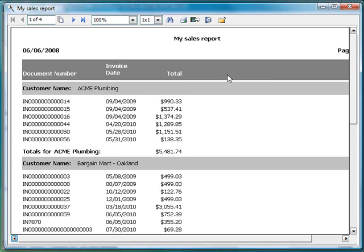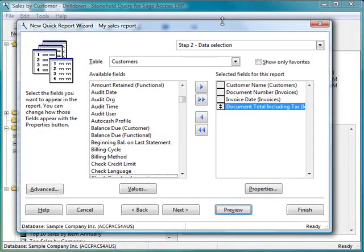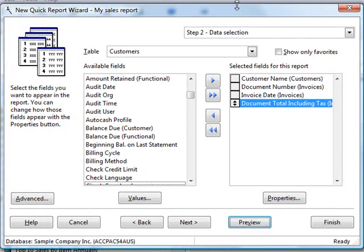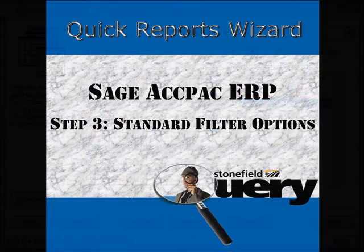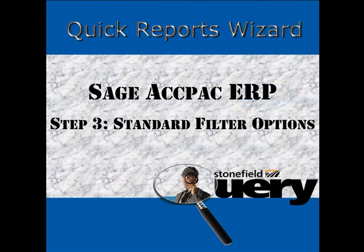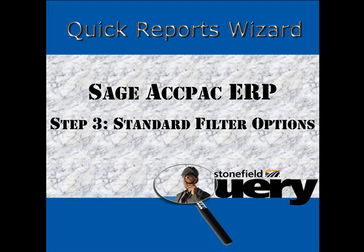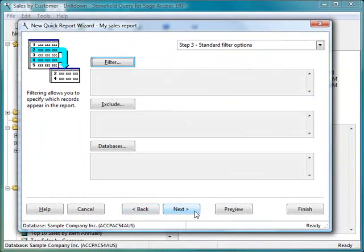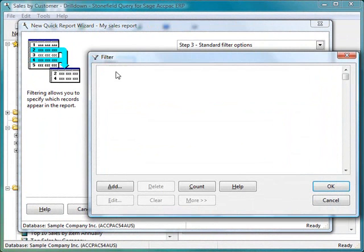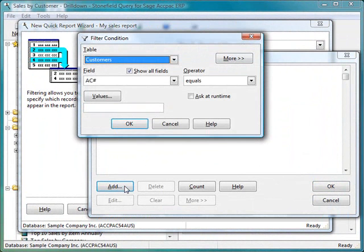Now the issue with this report is that it's showing every record in the entire database, which is not something you typically want. So let's close this preview window and go to the next step, which is filtering. I'm going to click on the filter button. We'll add a condition.